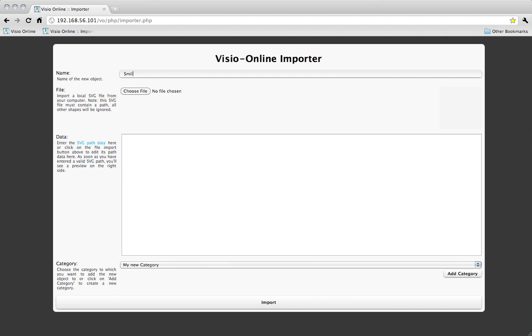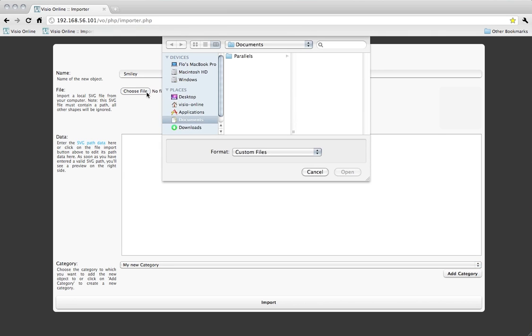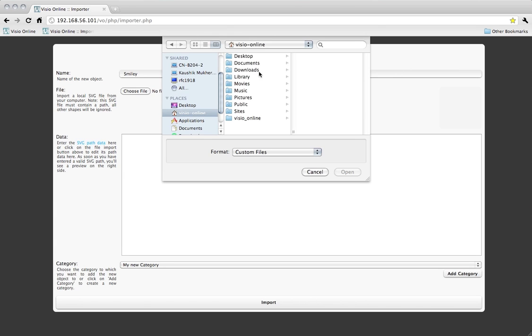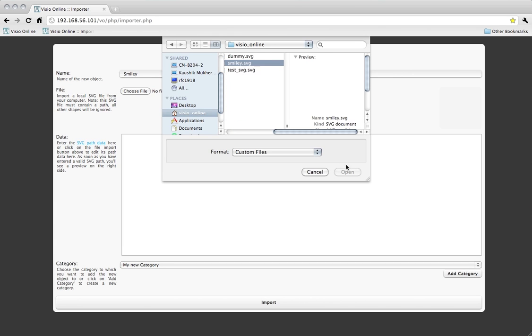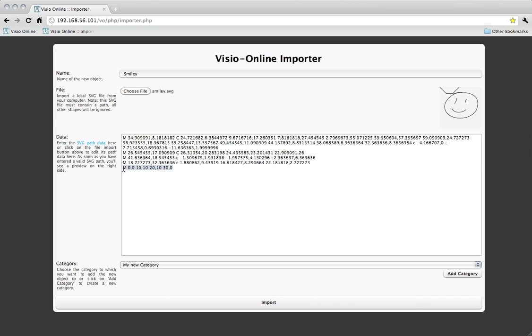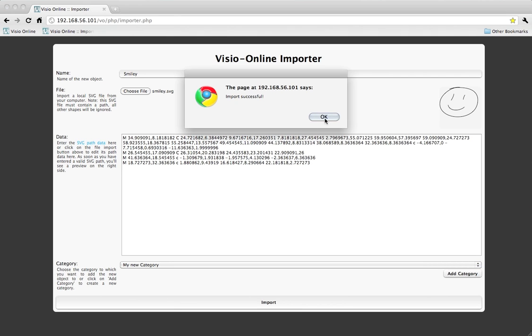You can import a local SVG file and edit its path using a live preview. When you are done, simply click on import and you can now use the new object.